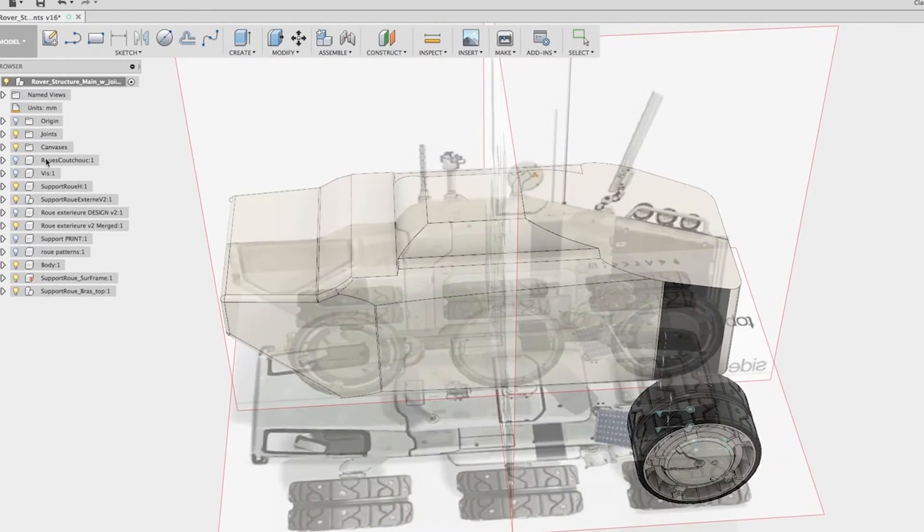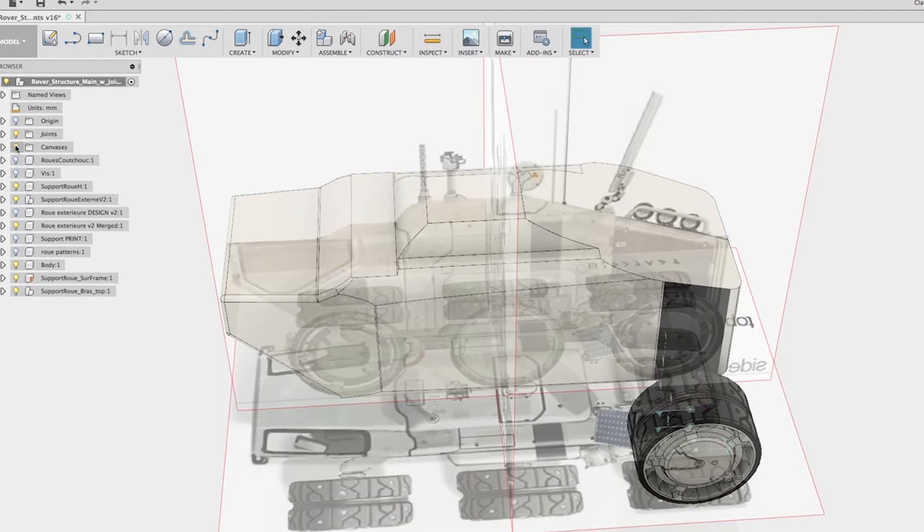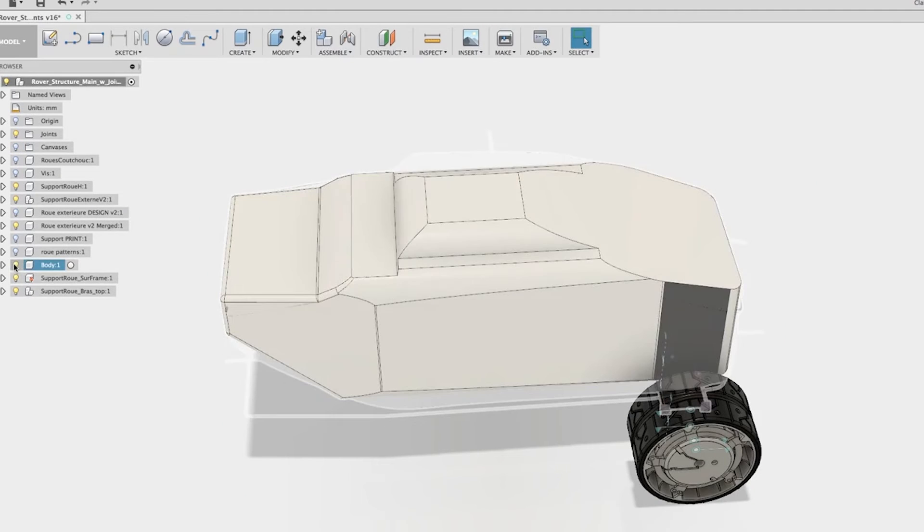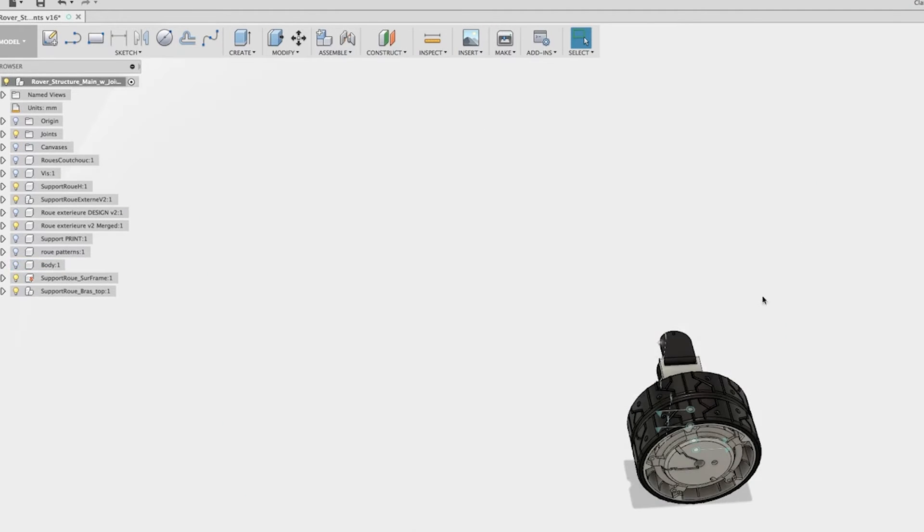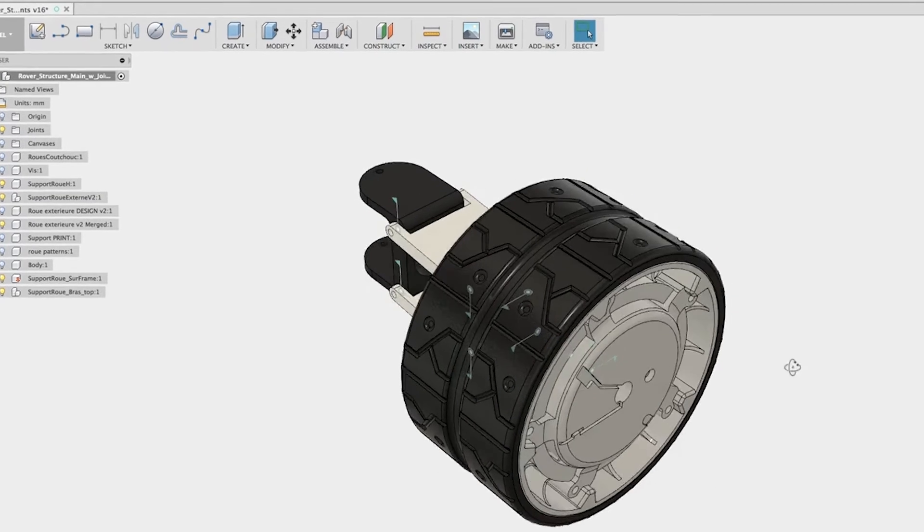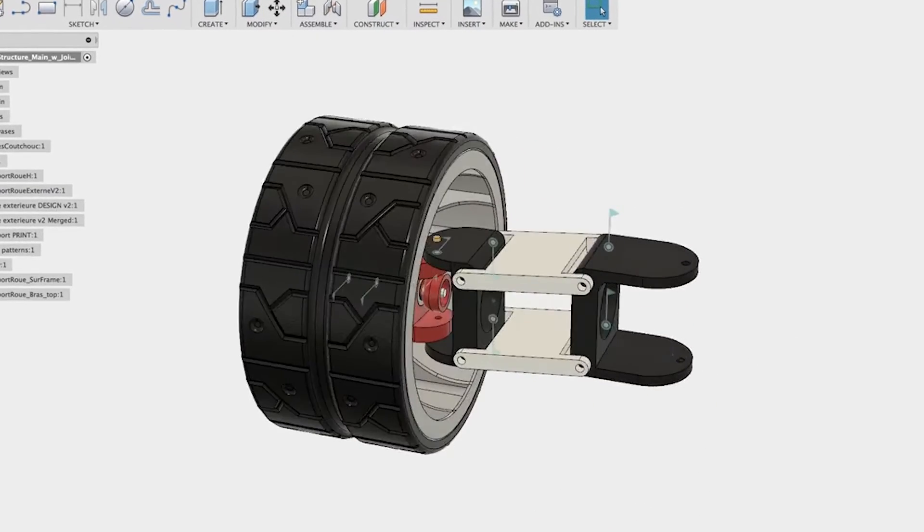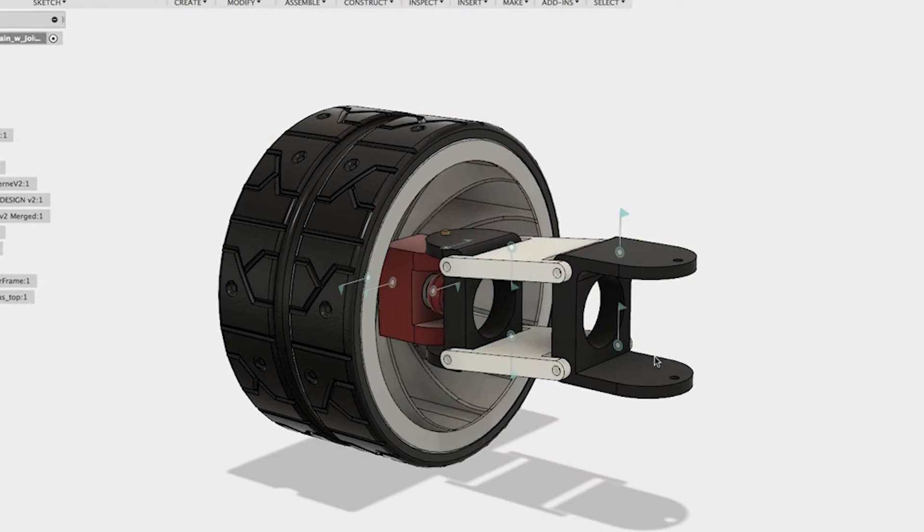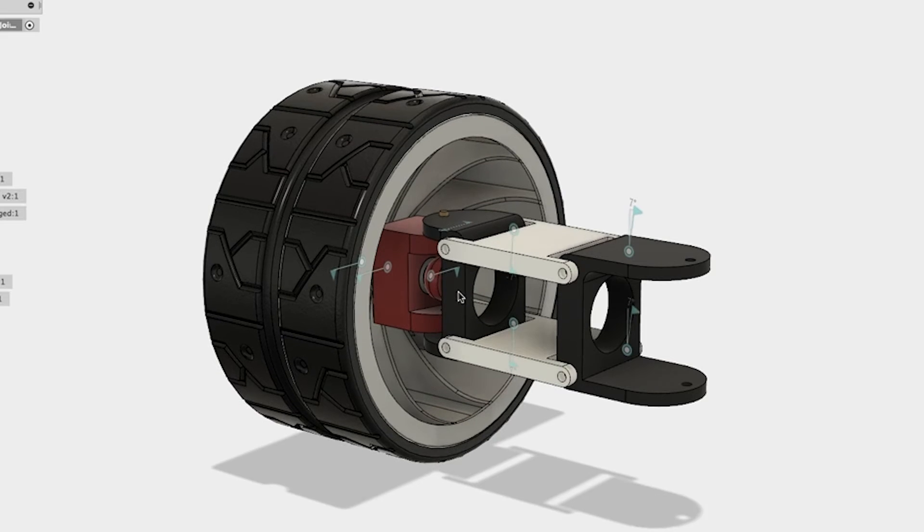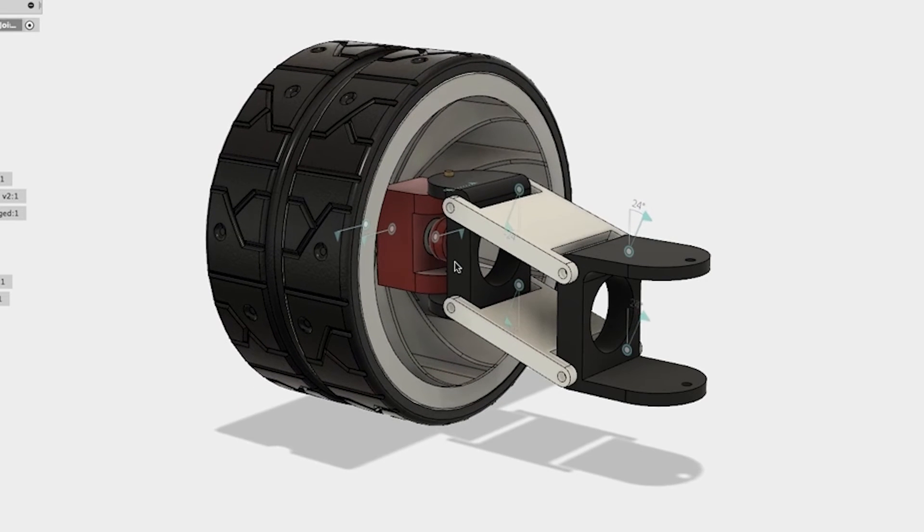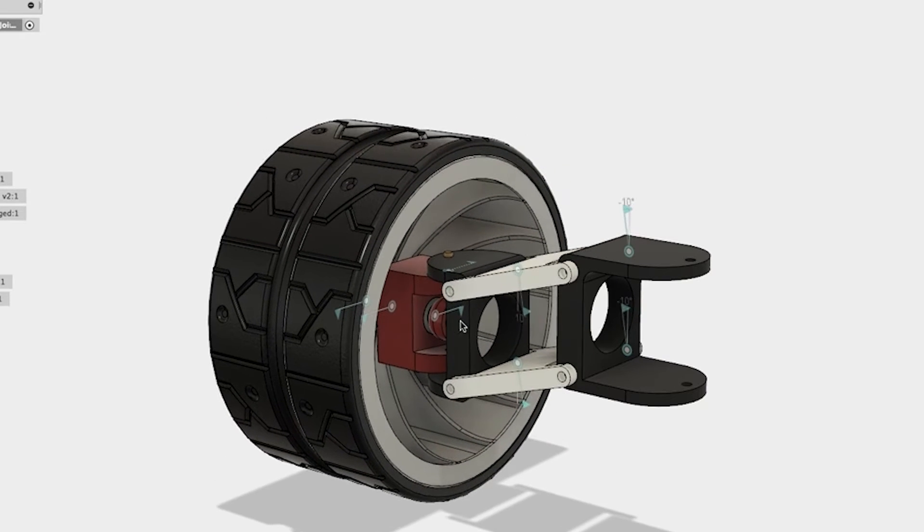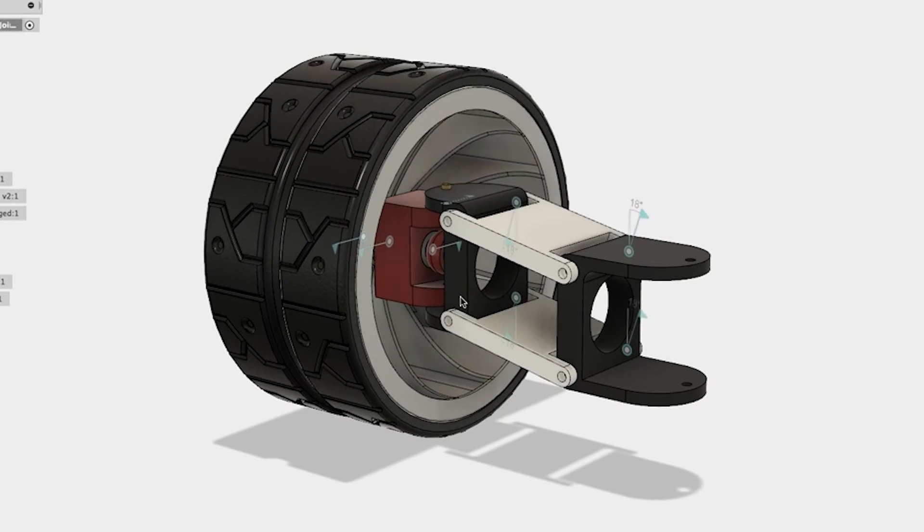Now let's hide the body and zoom on the wheel. As you can see here, I even prepared all the joints so I can test the wheel. As you see here, I can test the suspension. Everything seems to be correctly moving.